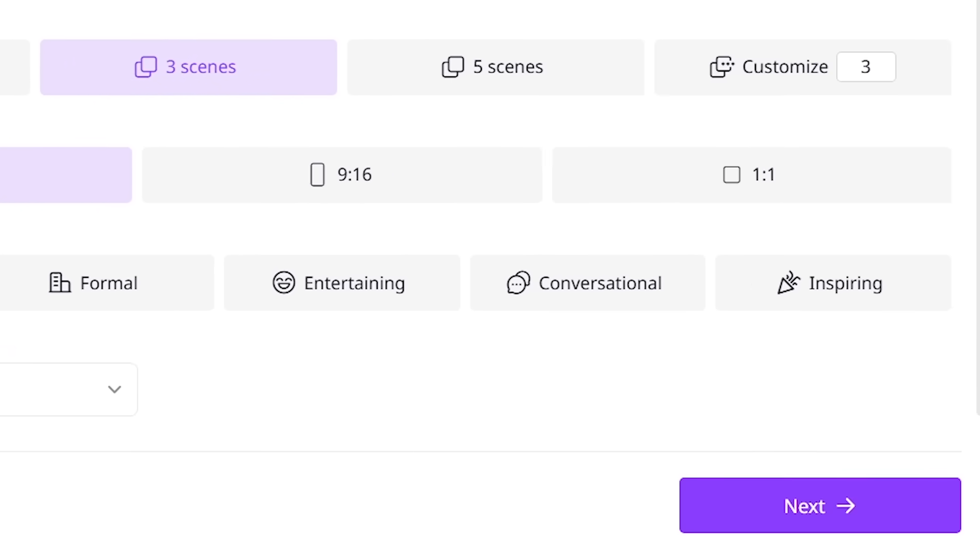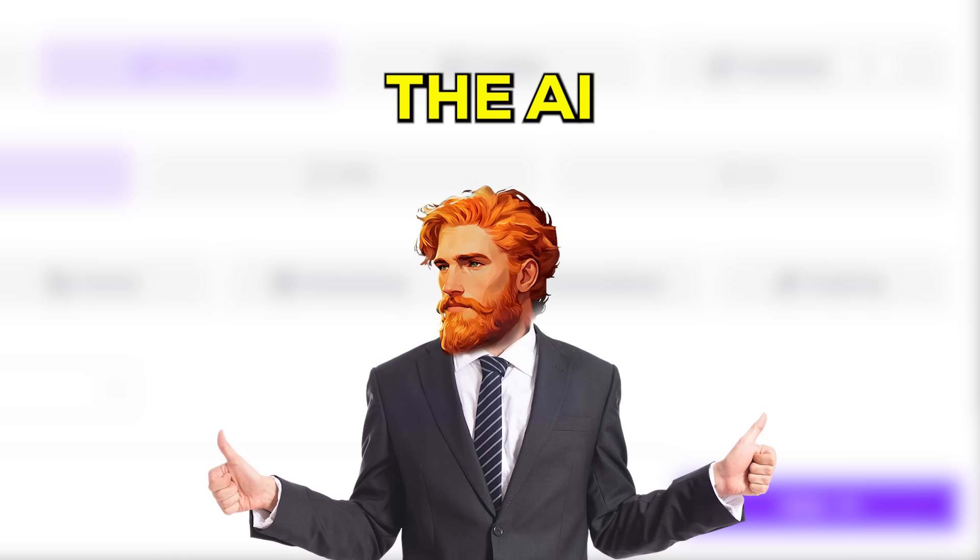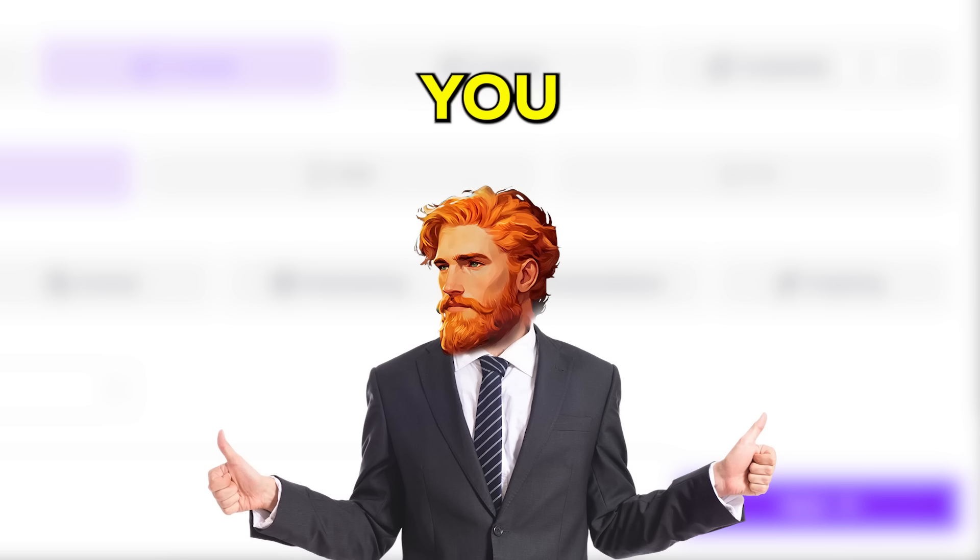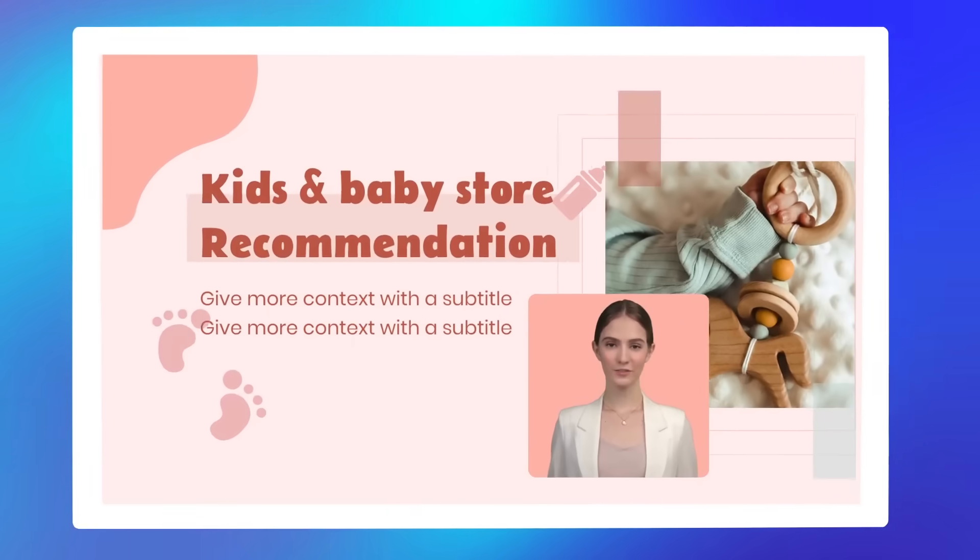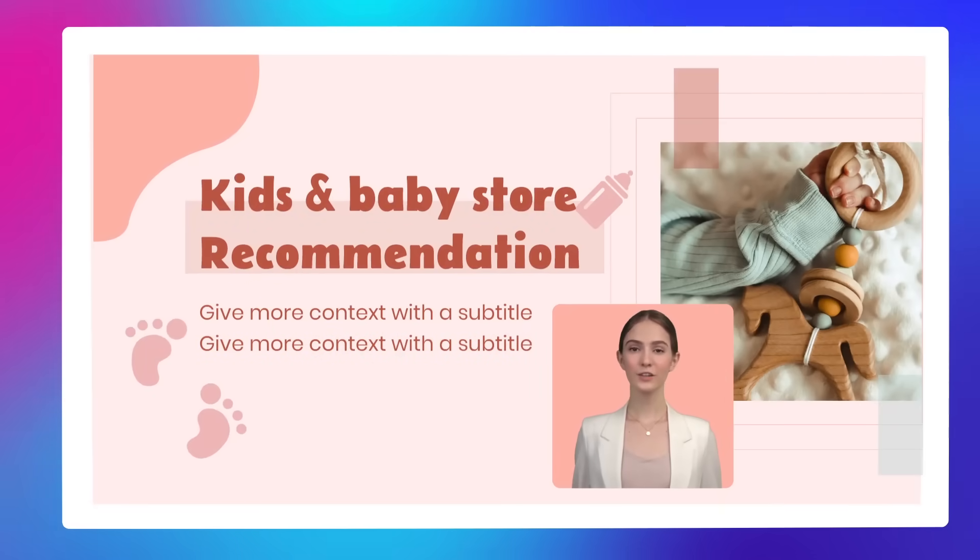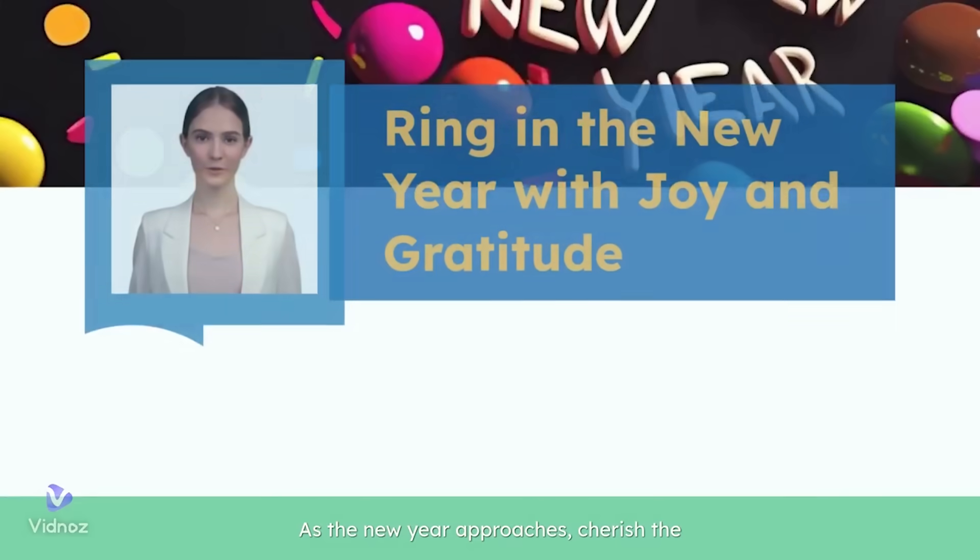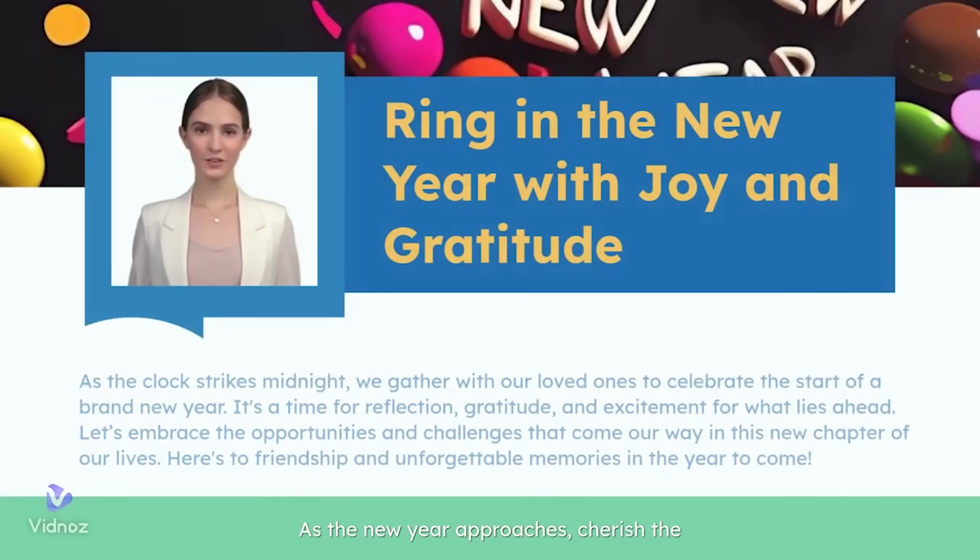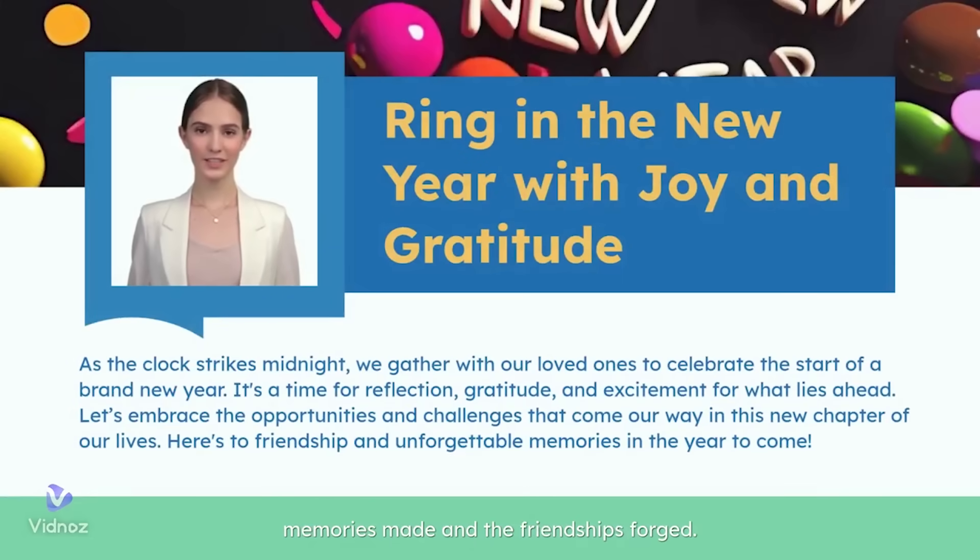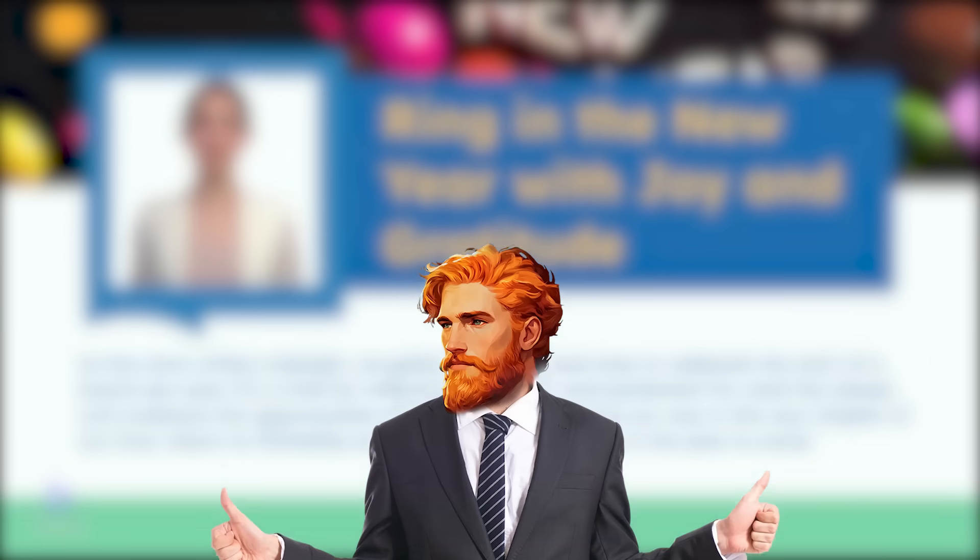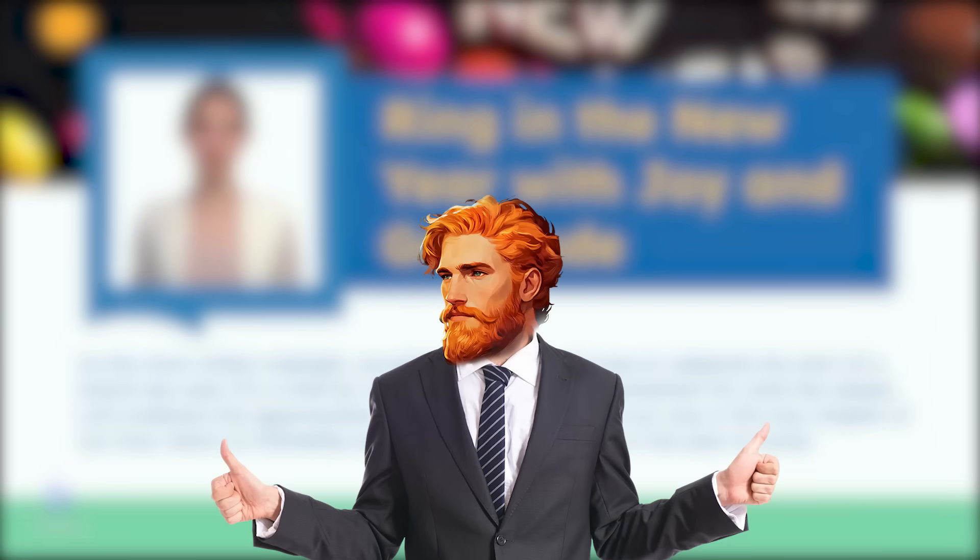Then click Next. The AI will then make a video for you right away. In no time, you have a finished video. As the new year approaches, cherish the memories made and the friendships forged. This is an amazing shortcut to a complete video.